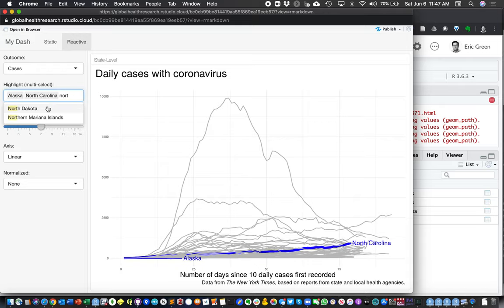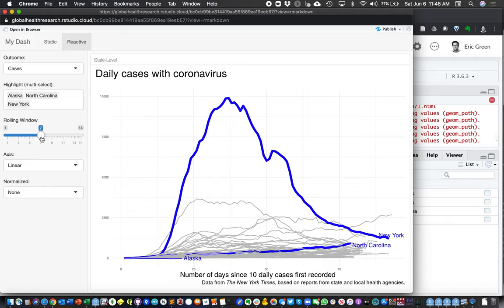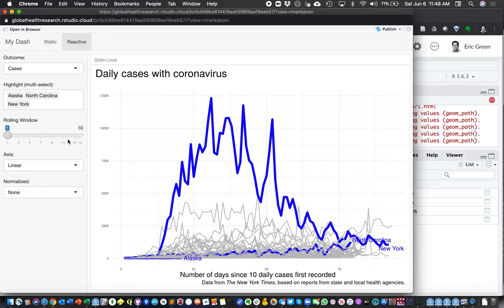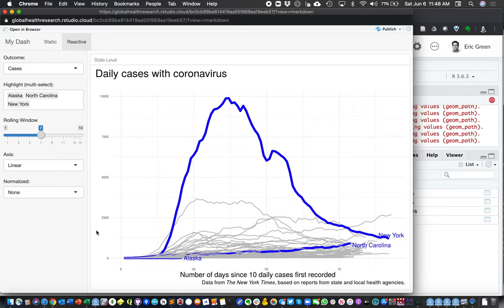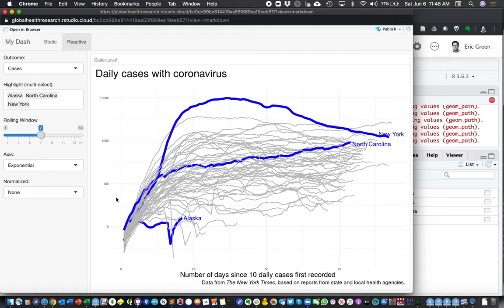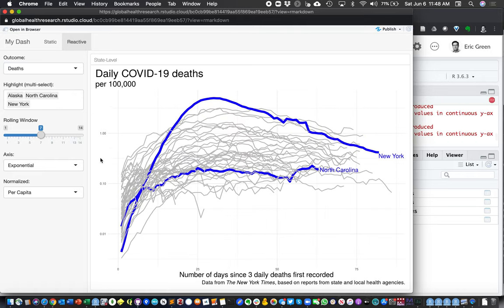We can change our rolling window — right now it's showing a 7-day rolling mean. We could go back to just a 1-day window, which is pretty noisy, or smooth it out with a longer window. Our axis is a linear scale, but we could change it to exponential. We could also choose to show per capita data instead of raw data. So now we're showing per capita data on an exponential scale with Alaska, North Carolina, and New York highlighted, with a 7-day rolling window.